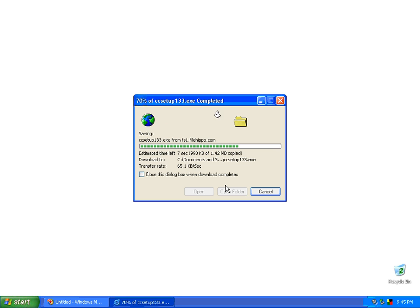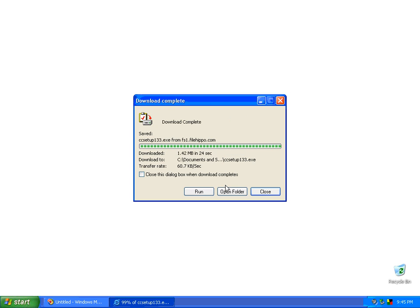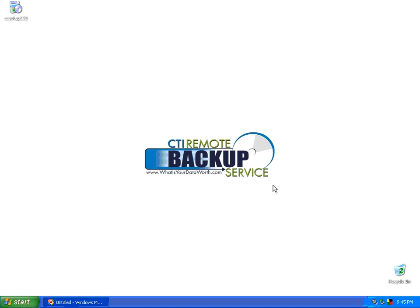With CCleaner, it cleans up not only Internet Explorer's temporary Internet files and history and cookies, but Opera and Firefox browsers as well. Go ahead and click close.